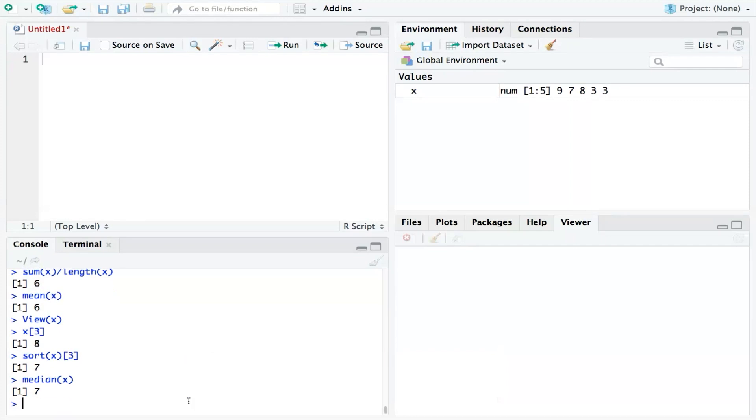Now on to the mode. The mode is slightly trickier, because R doesn't have a pre-built mode function in this sense. However, as with the mean and the median, there is a manual way to find it out. And to do that, we need to see what number appears most often in our collection of numbers.